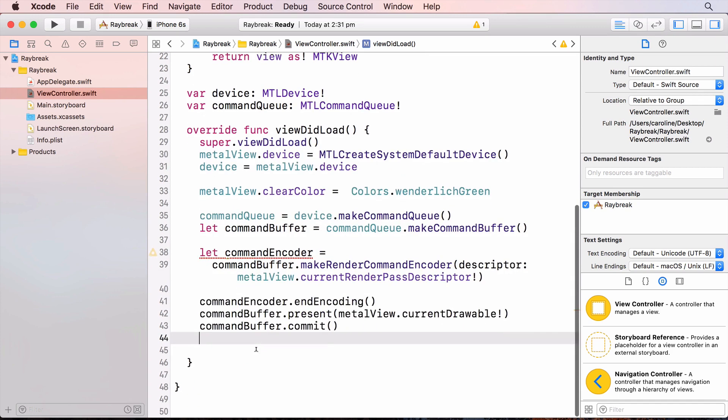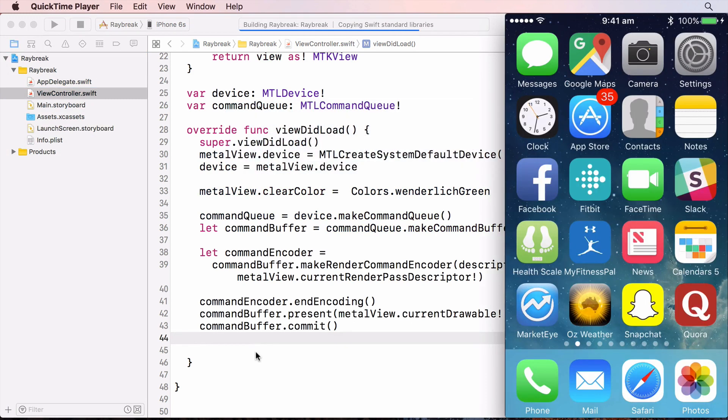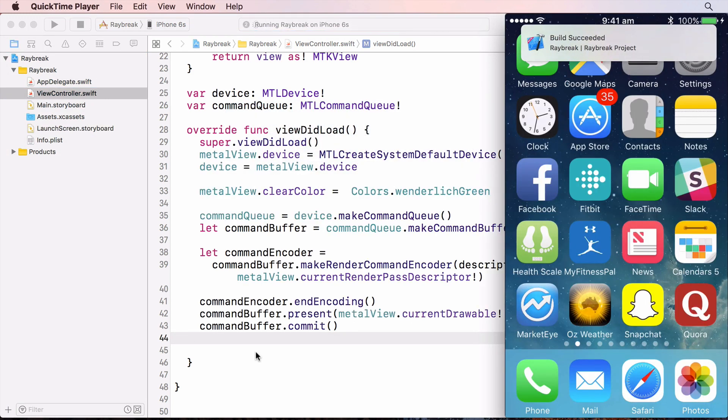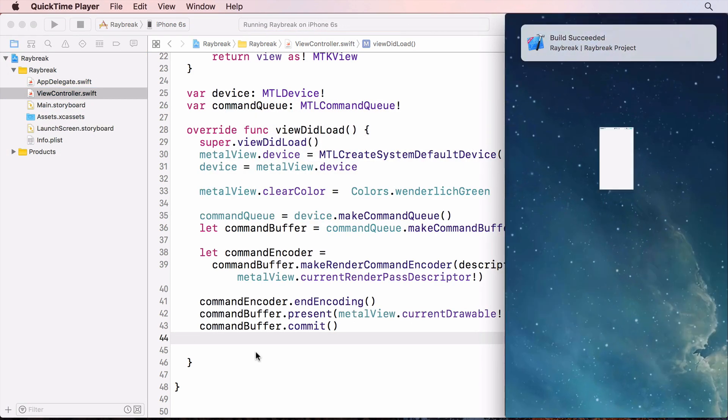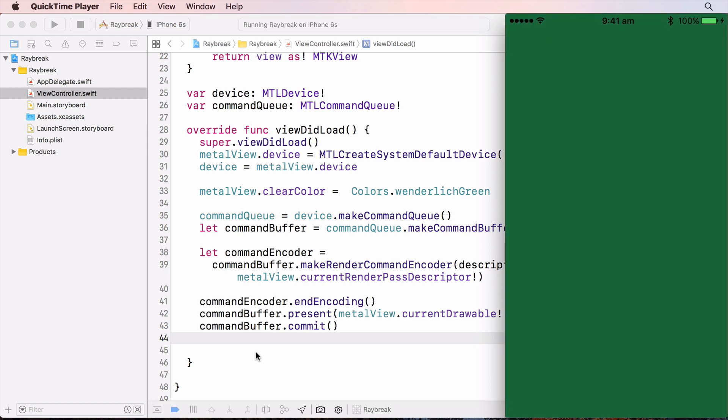When I run the app, I'm actually running it on my iPhone 6s device because metal doesn't run in the simulator. I'm capturing the screen using QuickTime. And now we have a green screen.